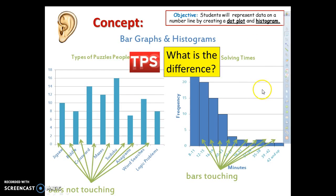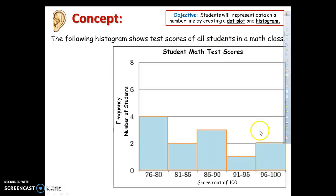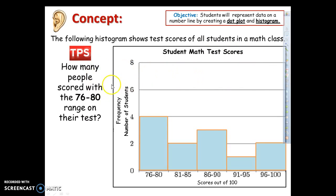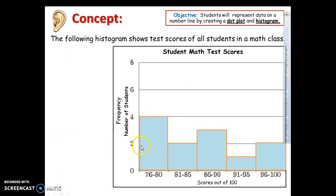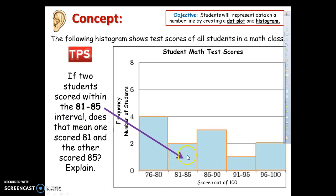Now we're going to interpret a histogram. Question: how many people scored between 76 and 80 on their test? I find 76 to 80 on the histogram and look at the height — it's at 4. So 4 people scored between 76 and 80. Next question: if 2 students scored within 81 to 85, does that mean one scored 81 and the other 85? No — this is just an equal interval. Those 2 people could have scored 83 and 84, or 81 and 81, or two 85s. It just means 2 people scored somewhere between 81 and 85.